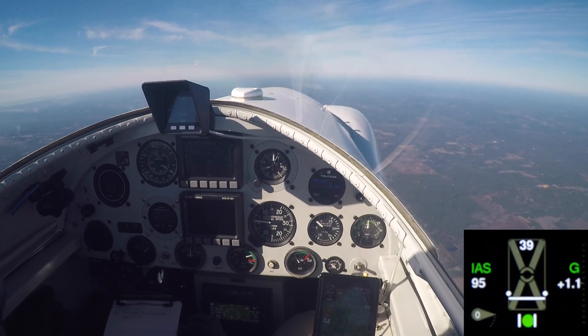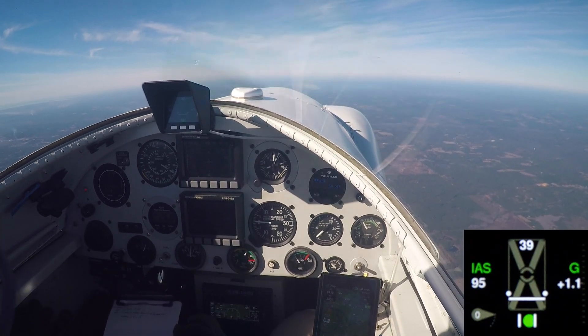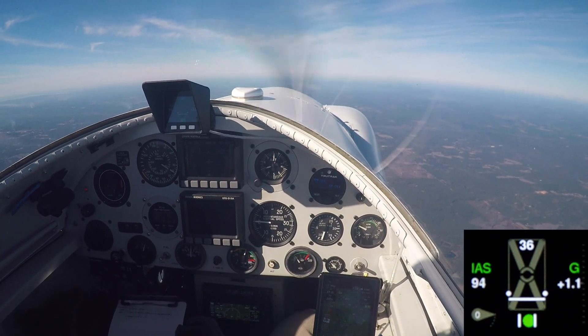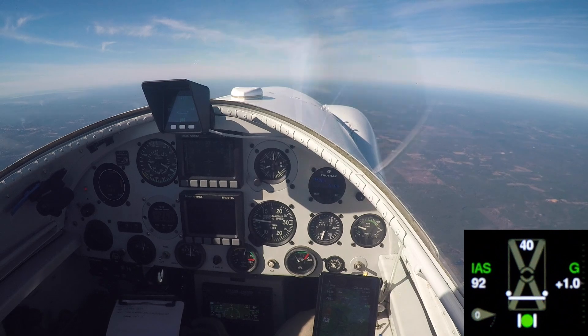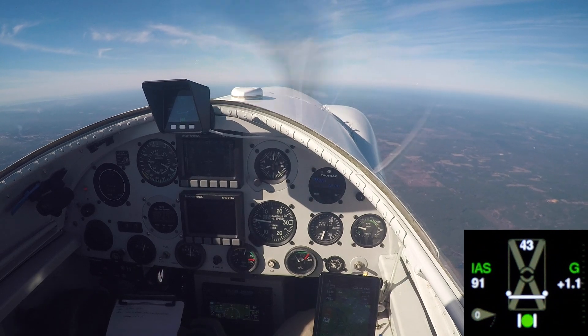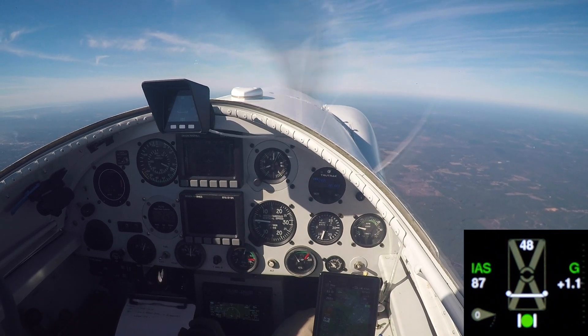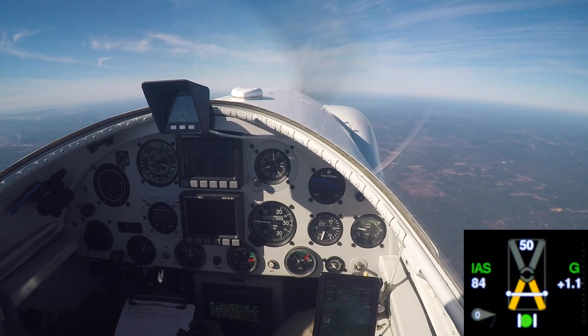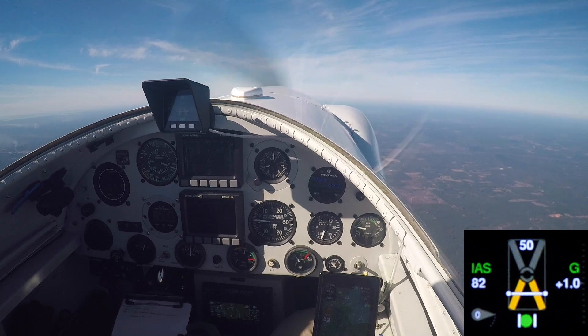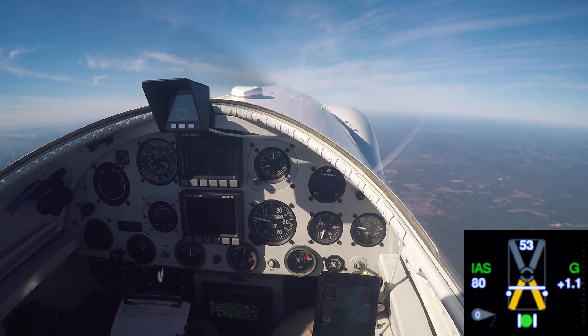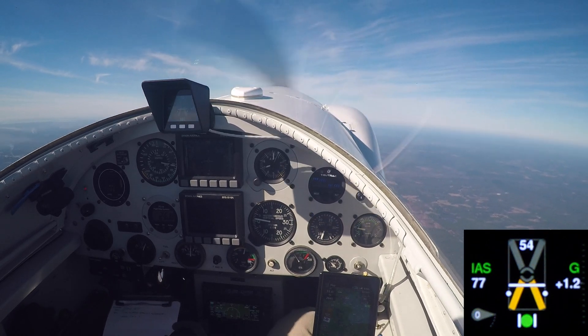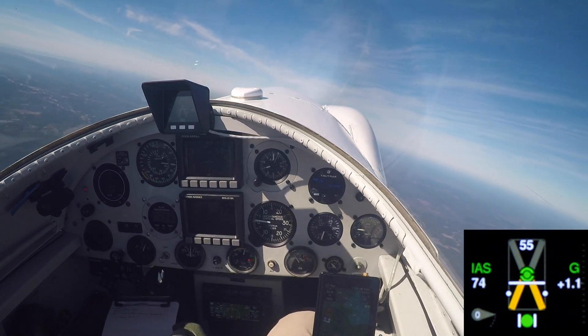Data mark. Good data mark. Power's coming back to idle. We'll be off the perch. On speed. On speed condition. Off the perch.